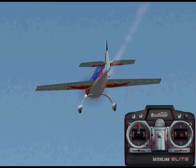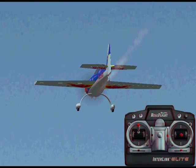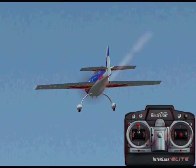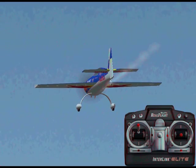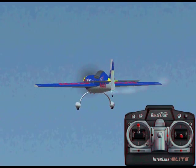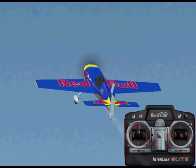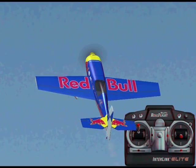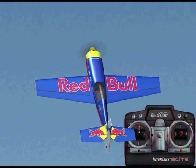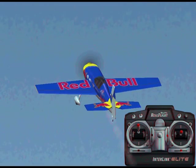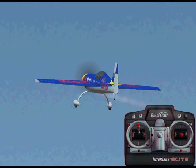Similar to a full-size airplane that would have a stick inside of it rather than a yoke — if you pull back on the elevator stick, that makes the airplane nose up, and if you push forward, that makes the airplane nose down.